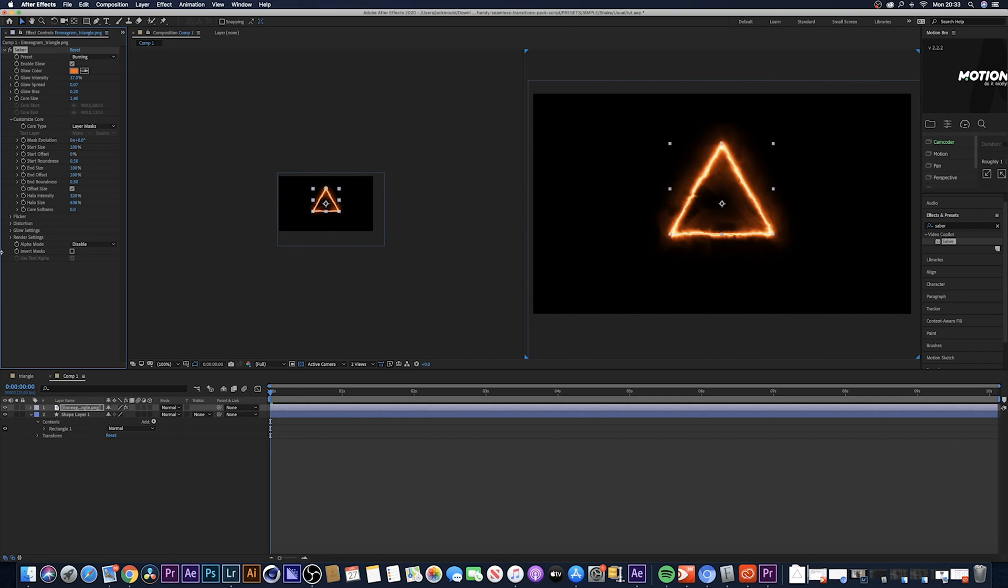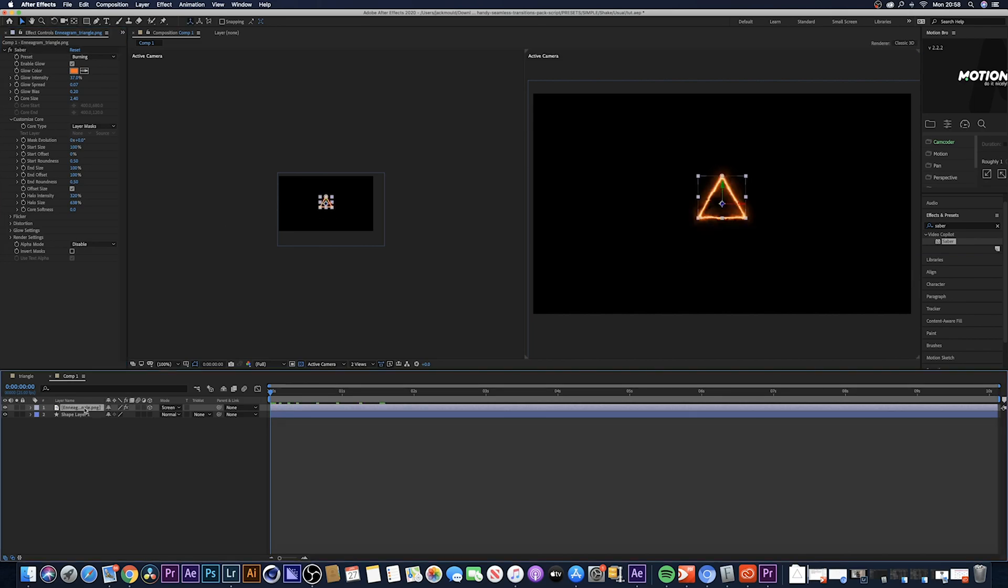You can still play around with all the glow type and the way it moves within the settings like distort, flicker, glow settings, and render settings as well. I would suggest just go through it, have a little play around and see what you can come up with.